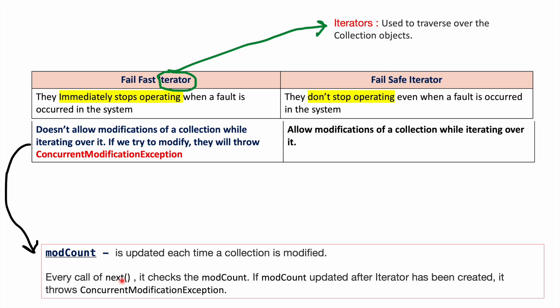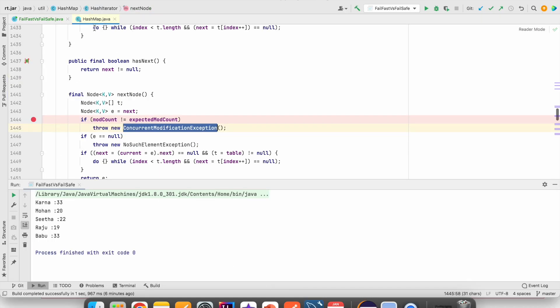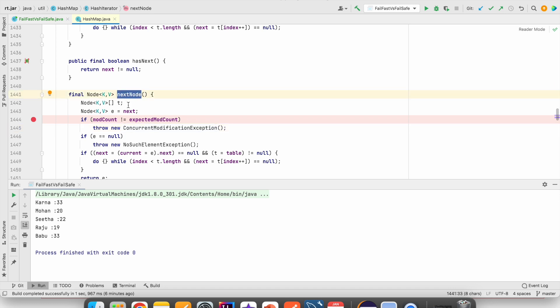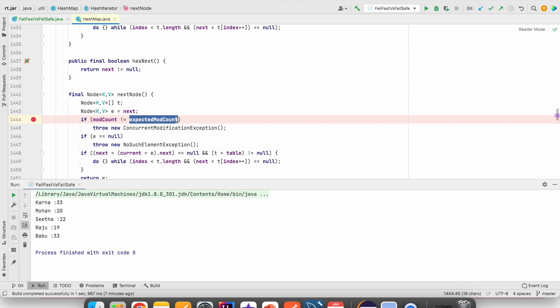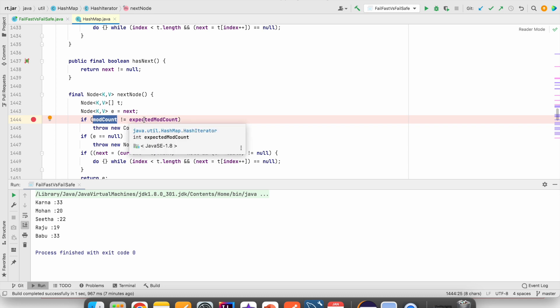When we are iterating, the next method will be called. Every call of the next method, it checks the modCount — whether the modCount has been updated after the iterator has been created or not. If it is modified, it will give ConcurrentModificationException. Let us see the code so that we will understand clearly. If you see HashMap internally, when we are calling the nextNode method, it is checking if modCount is not equal to expectedModCount. Here, expectedModCount will have the key-value pair count before the iterator was created. This modCount will have the current size of the map. So if modCount is not equal to expectedModCount, it will throw ConcurrentModificationException. By using the modCount flag, it will get to know whether the map is updated or not.